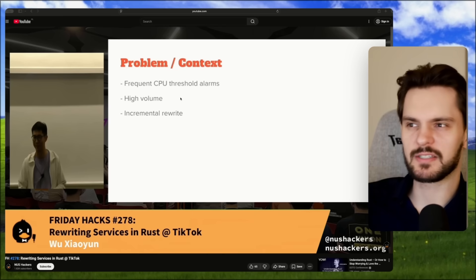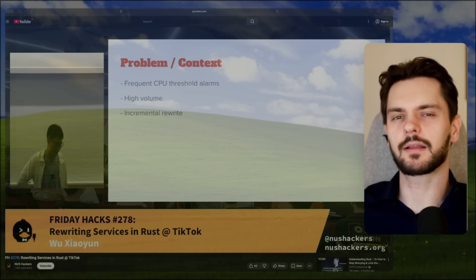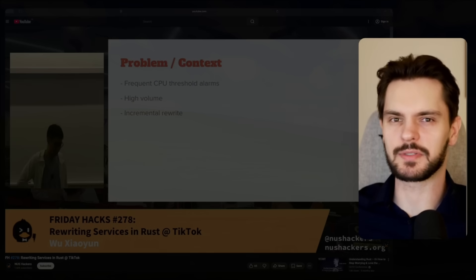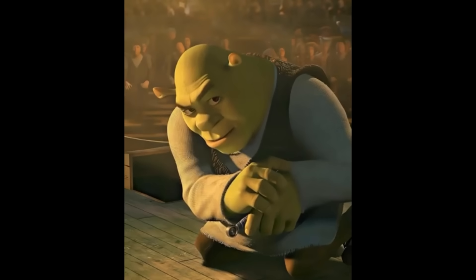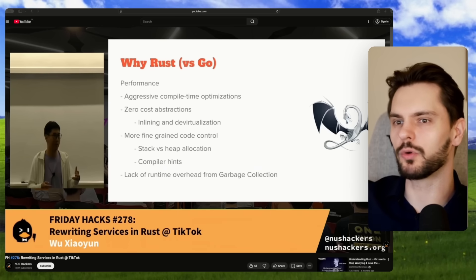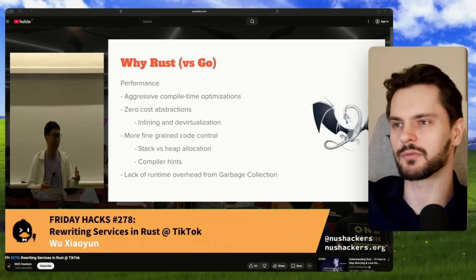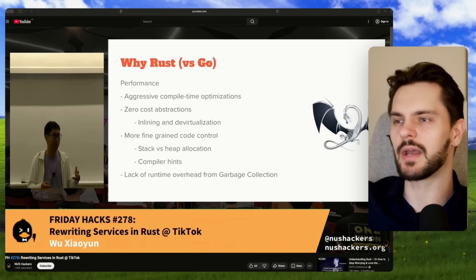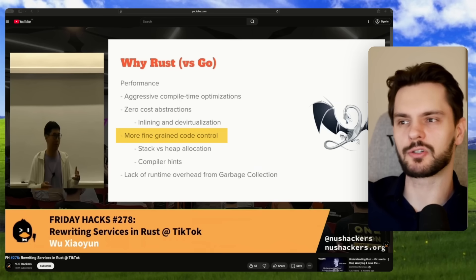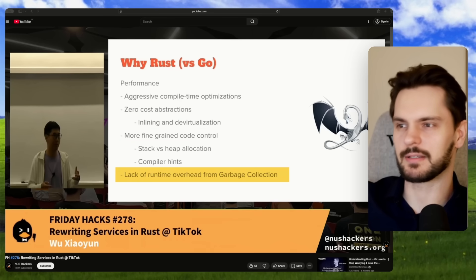This was because some of the endpoints on this service were serving millions of queries per second. The payment service was originally written in Go, but Wu wanted to rewrite some of the CPU-intensive endpoints in Rust to take advantage of Rust's performance characteristics: zero-cost abstractions, fine-grained control over memory allocations, no garbage collection overhead, etc.